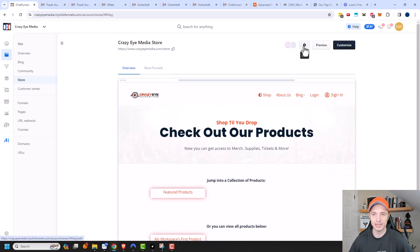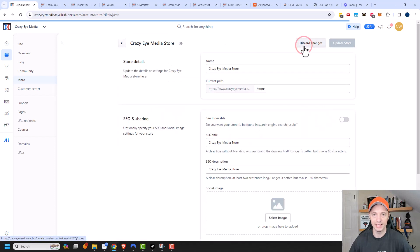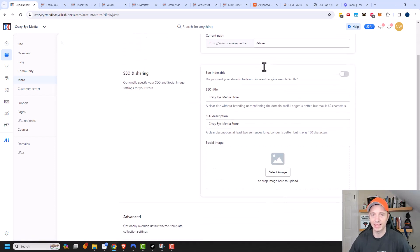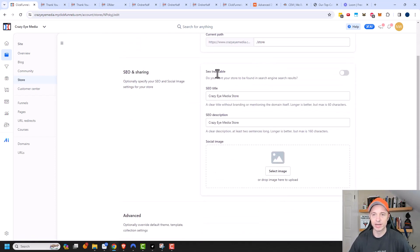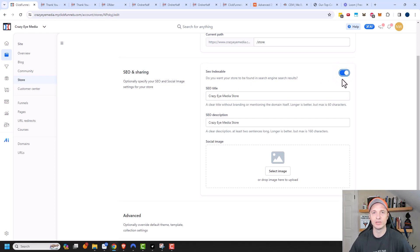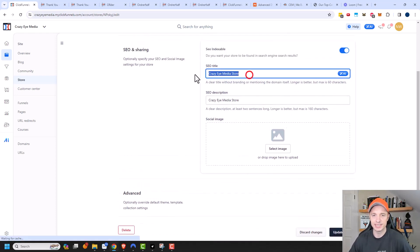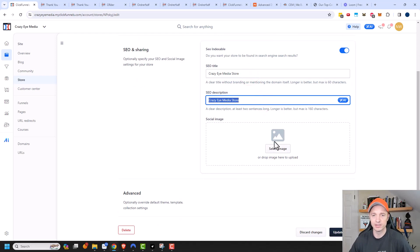Let's come up to the gear icon. We'll click on Edit and we see a couple of different options. We can change the name and path again. We can also make sure that it is SEO indexable, so that way it can be found within search engines. We can go ahead and turn that on because we do want our store to be found via the search engines. You can change your SEO title and description here, and also your social image.